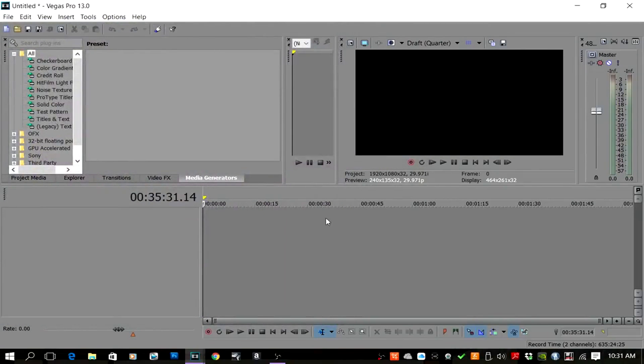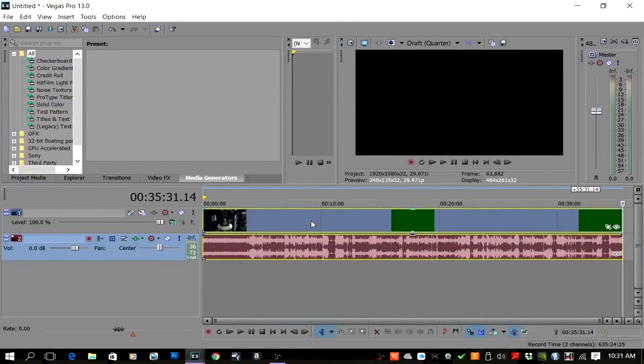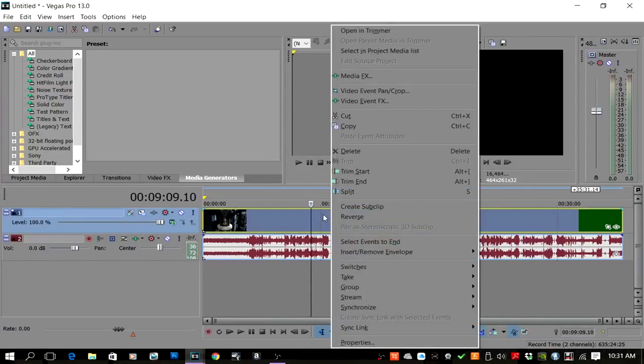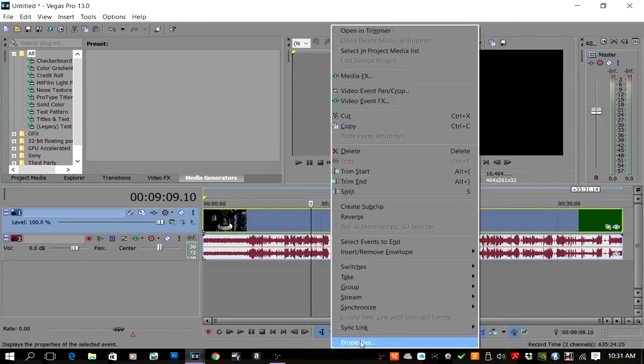We're going to load it back in — see, it's crashed again. But instead of hitting play, don't hit play because if you try to play it it's going to crash. Right-click on it and go down to Properties.